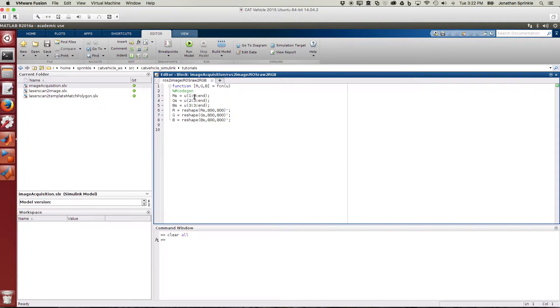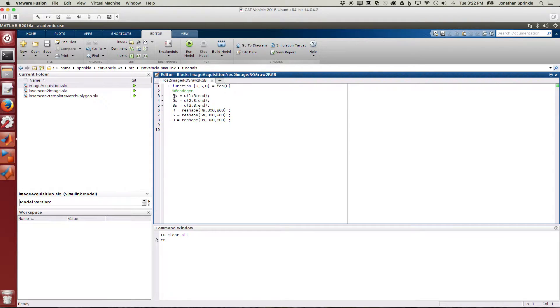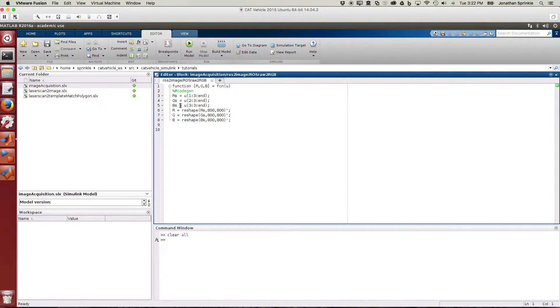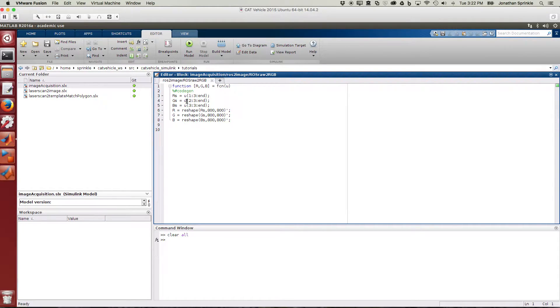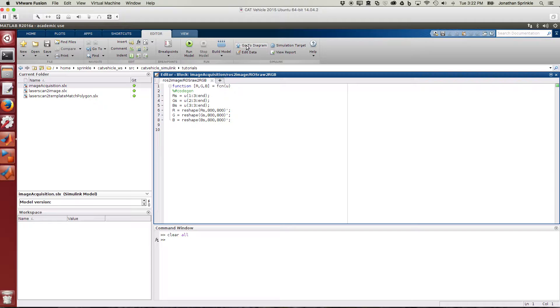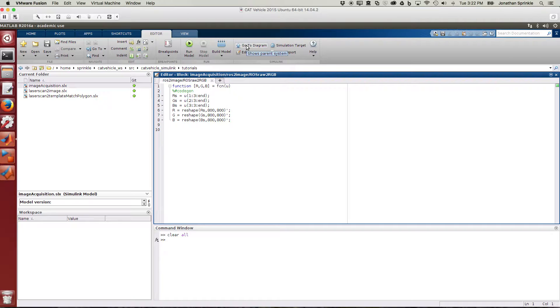So first of all, we find all the R's. We skip every third element in the input value to get the R's. We start at number two and then skip every third element to get the G's, and then start at number three and skip every third element to get the B's. We then take the R's, G's, and B's, which are now just a single length vector, and we transform these into 800 by 800 values. Clearly you're going to have to change this if the structure of your image is a little different.